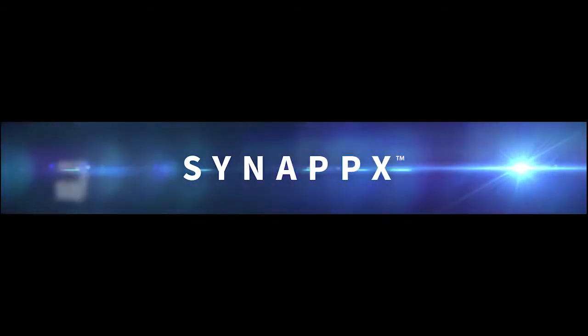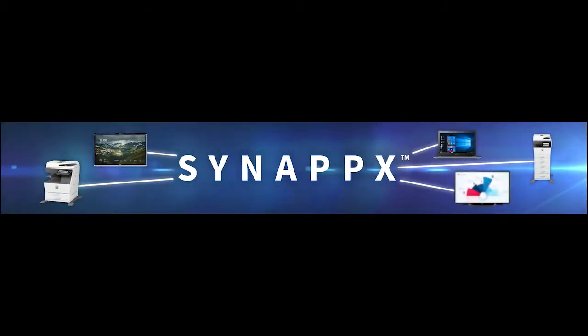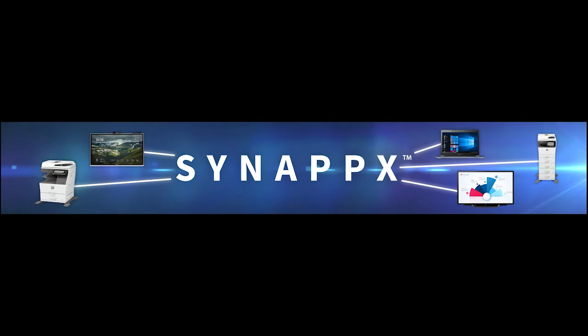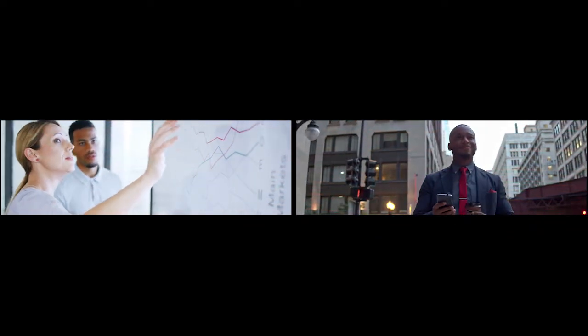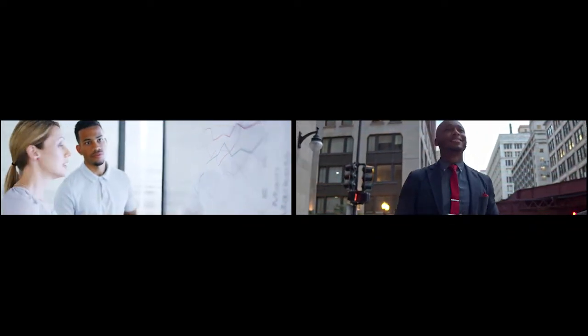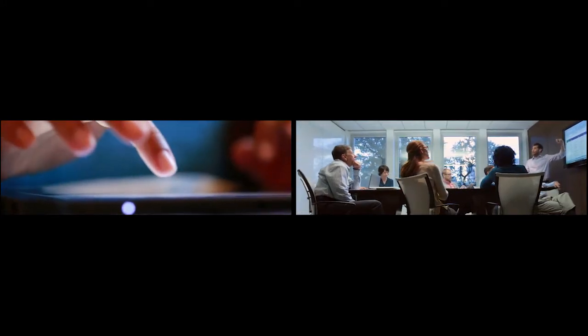It connects your existing technology to unlock productivity and make workspaces more efficient. Synapse allows users to maximize the complex web of office technology for a higher function, seamlessly, without extra effort.